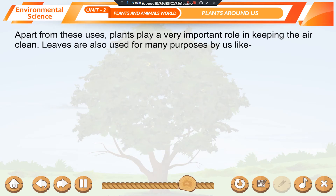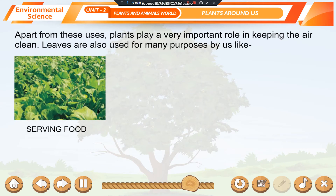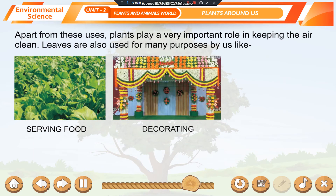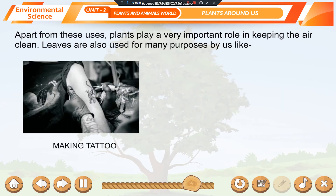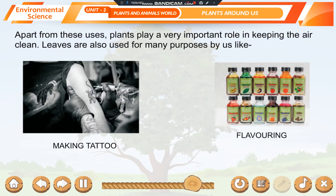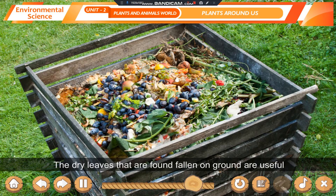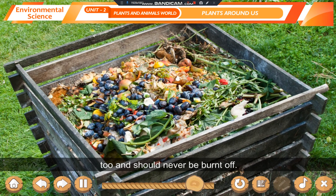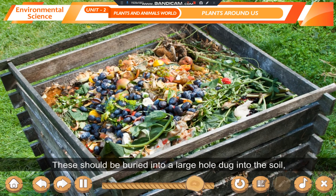Apart from these uses, plants play a very important role in keeping the air clean. Leaves are also used for many purposes, like serving food, decorating, making motifs, making tattoo, and flavoring. The dry leaves found fallen on the ground are useful too and should never be burnt.